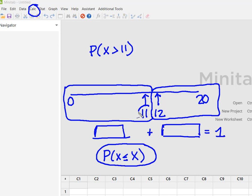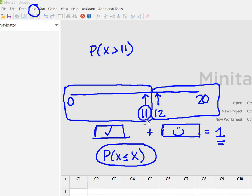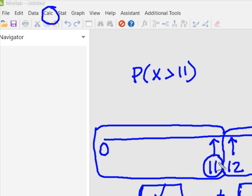I'm going to put in an input constant of 11 and find this probability, then subtract it from 1 and it's going to give me what I want. So input constant is 11 because I wanted greater than 11, so I don't want to include it. I'm basically solving for what I don't want and then subtracting it from 1 to get what I do want.